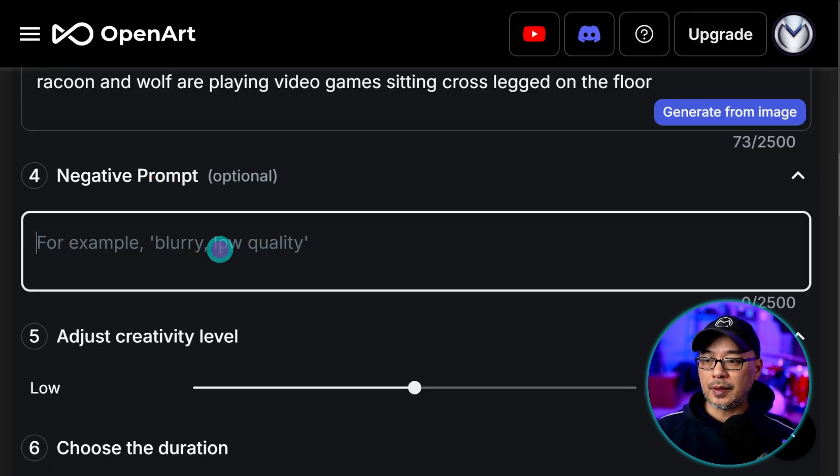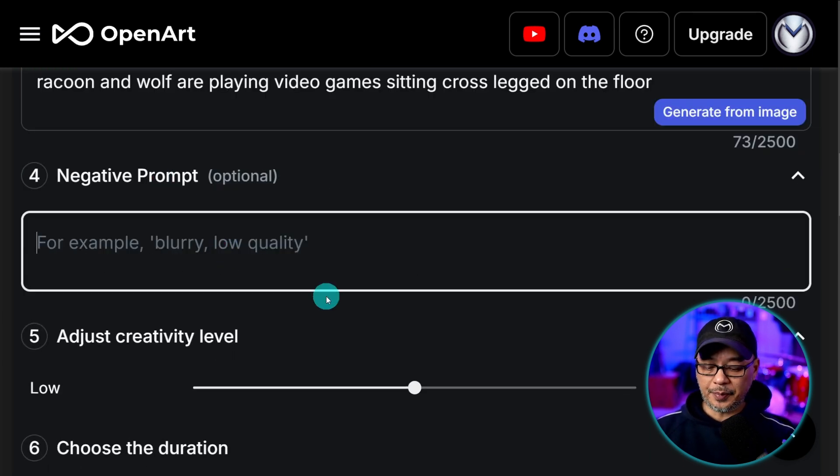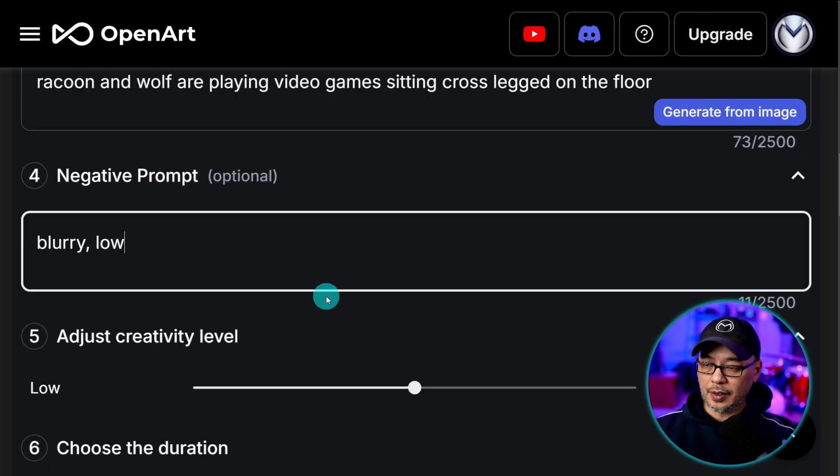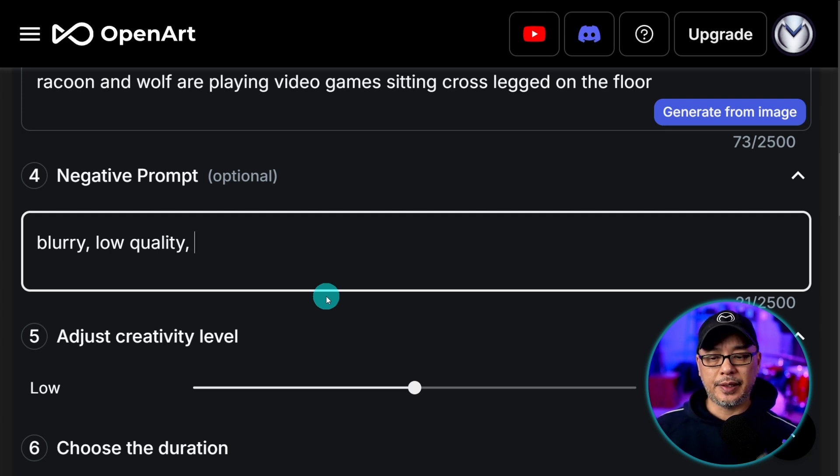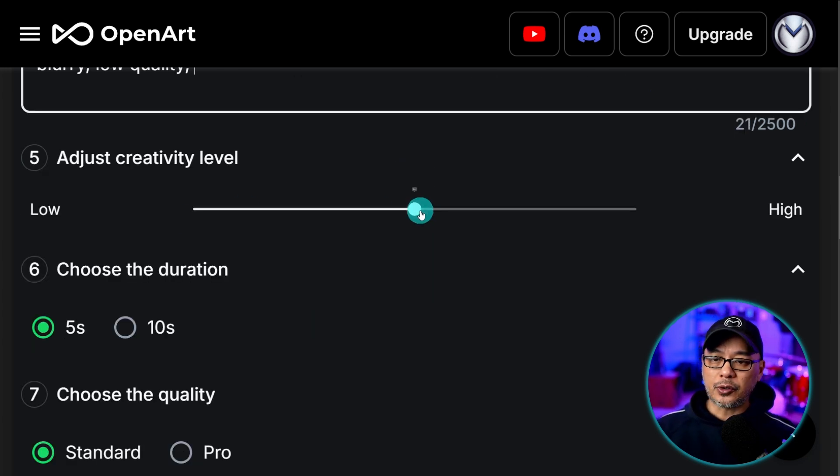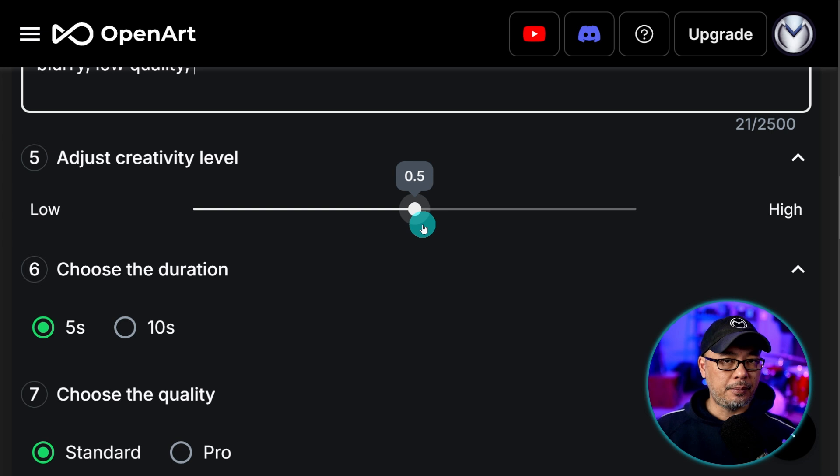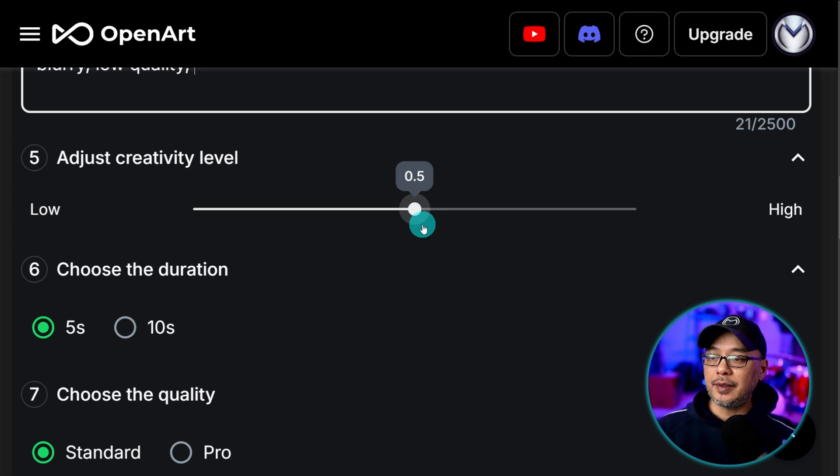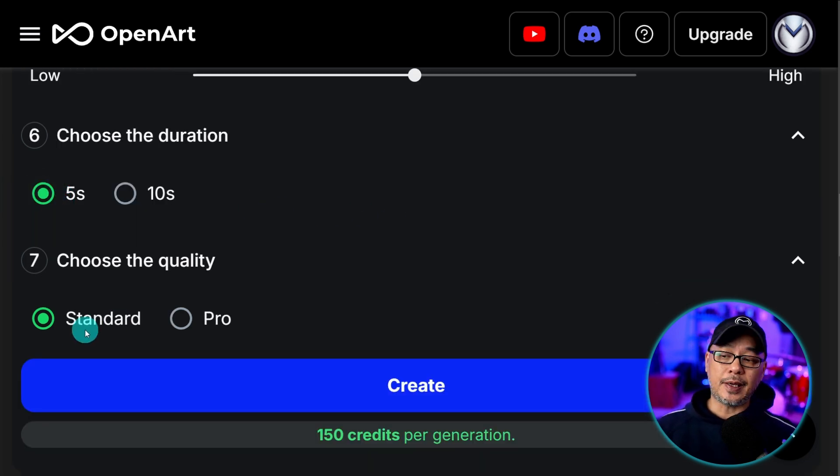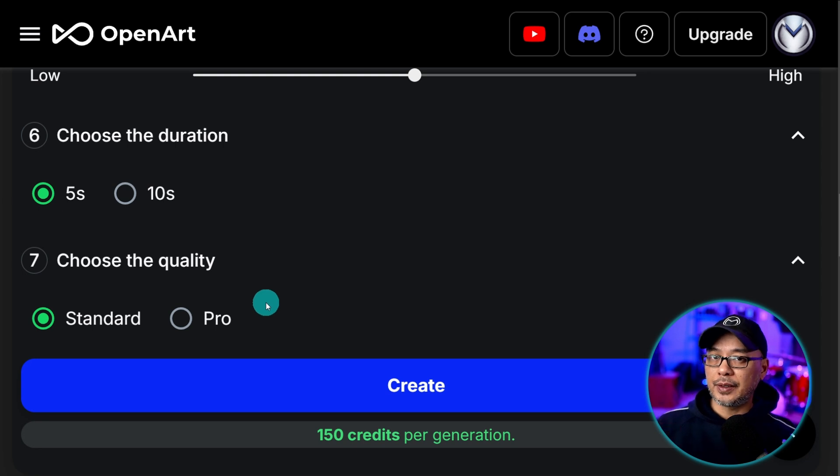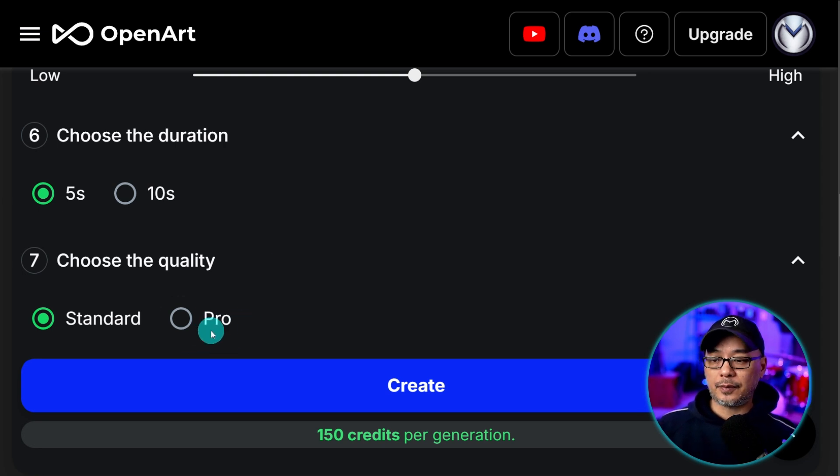Negative prompts just use something like blurry low quality. I found you don't really need much. If anything you probably don't need it at all. For creativity level I just leave it at 0.5. You can experiment. And I just use five second clips in standard.